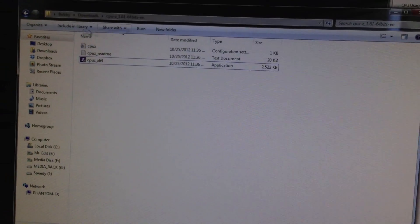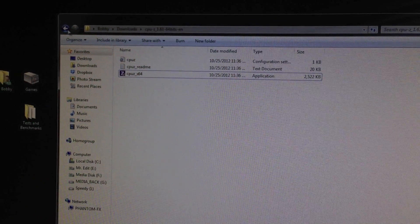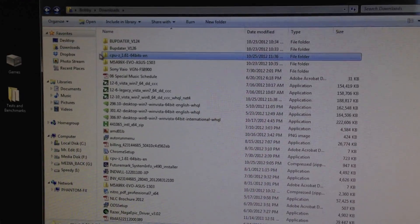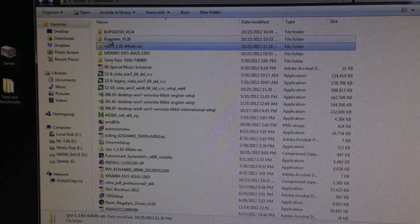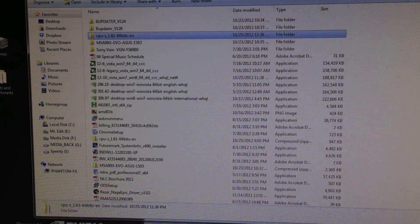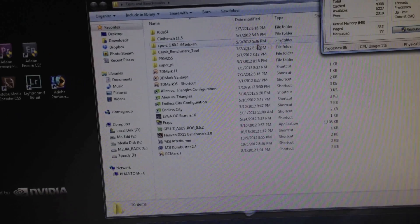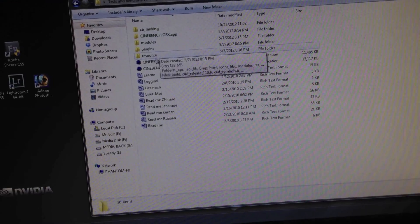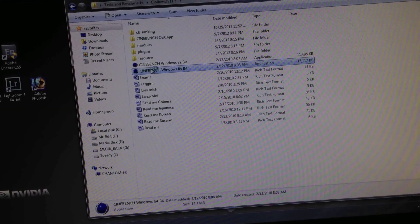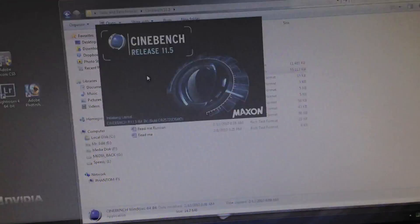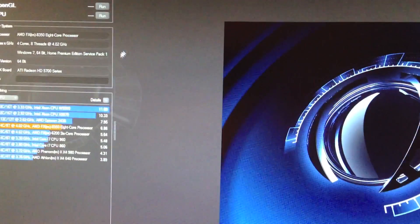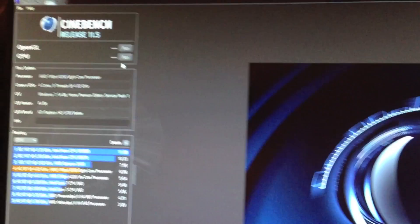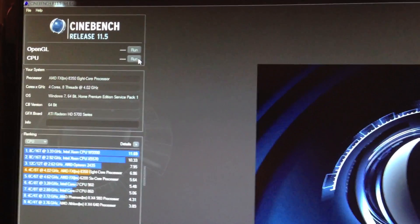What we'll do real quick is I'm going to run a Cinebench benchmark. And we'll just see what this puppy gets comparatively. And let's go ahead and run the CPU benchmark.